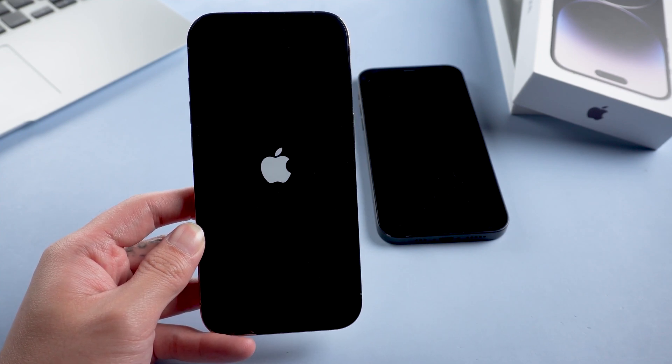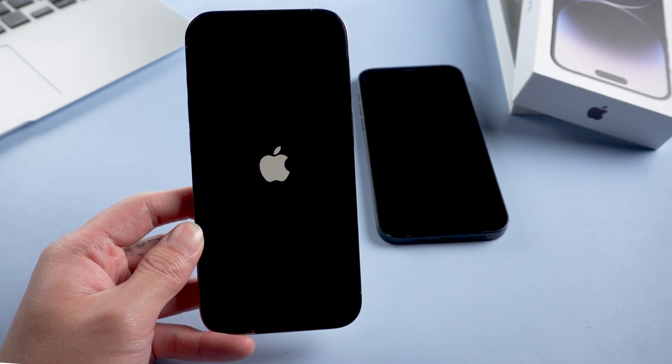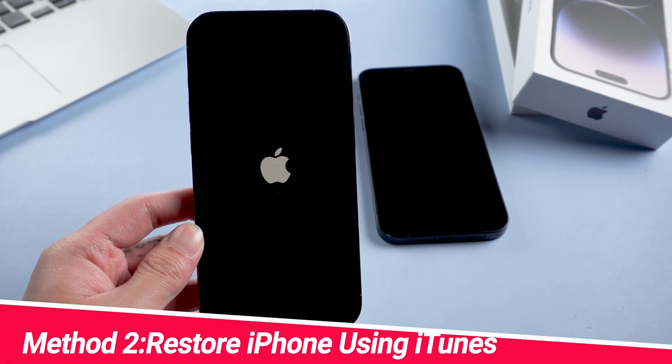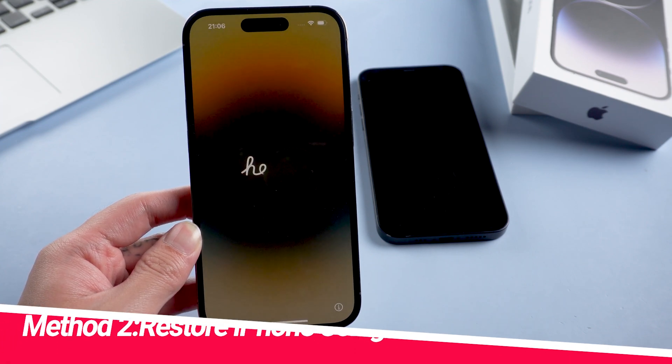There are times when this works for some people, but if your problem persists, you can try the next method. Method 2: Restore iPhone using iTunes.